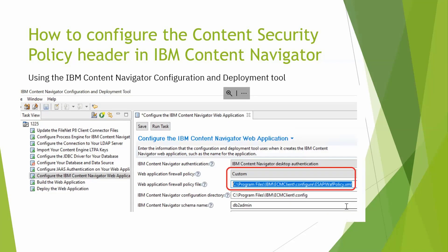Here is the screenshot. If you select customer, you must specify the file path.